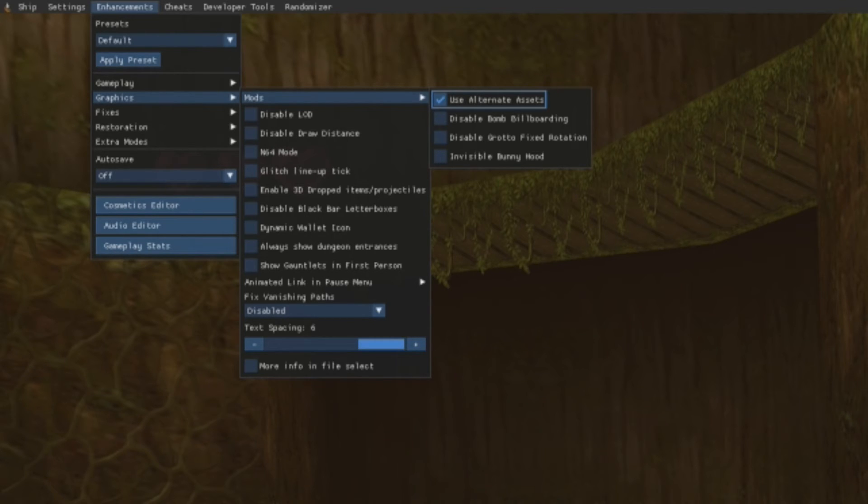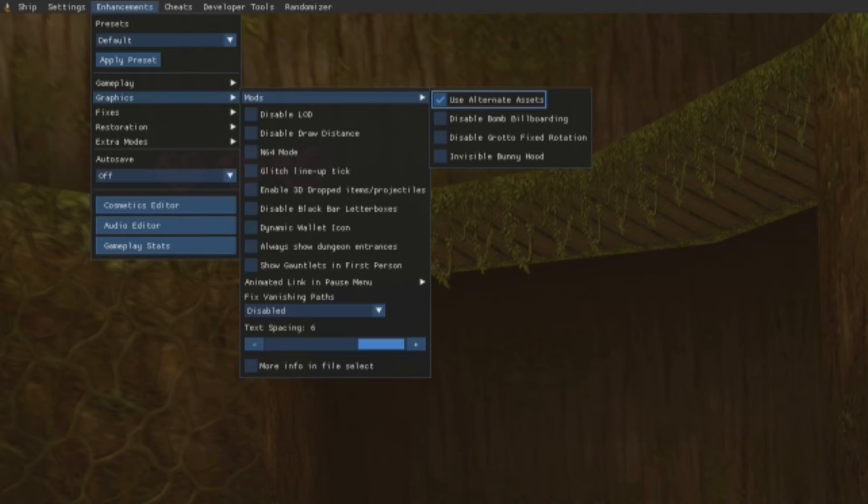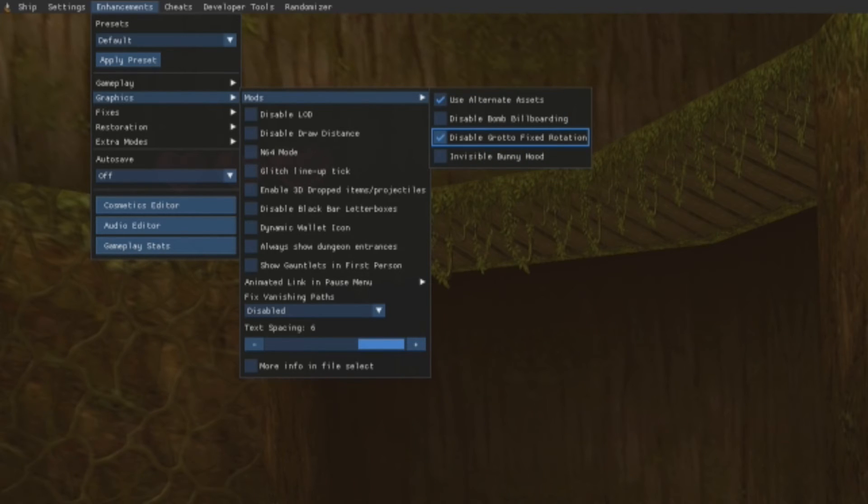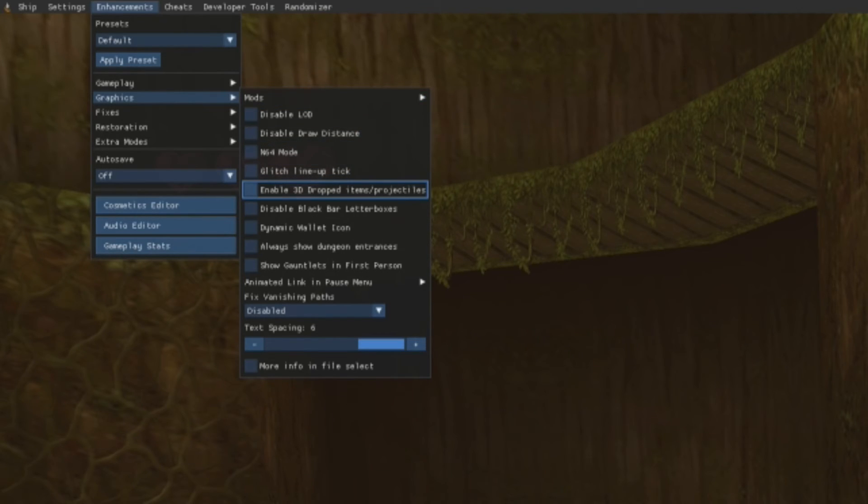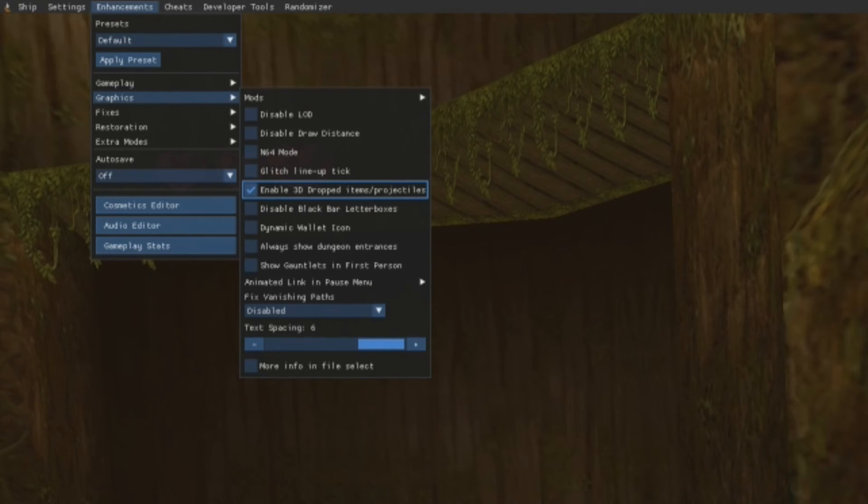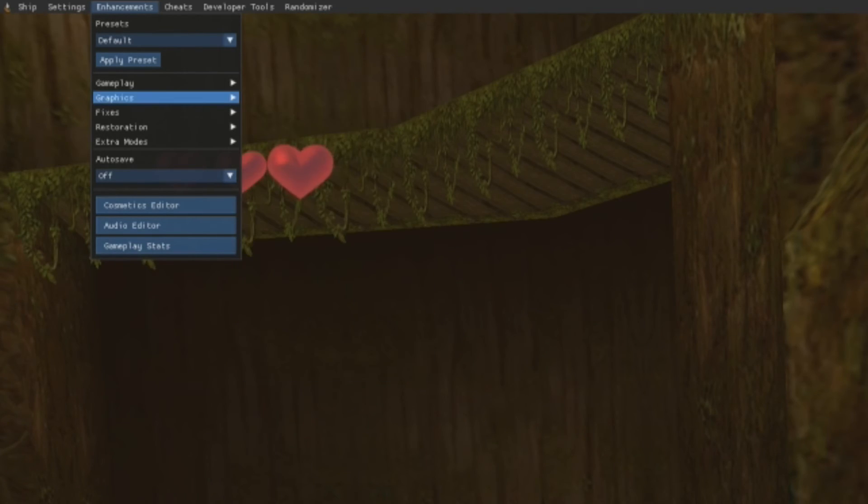And then also we need to disable the Grotto Fixed Rotation. Go down twice - one, two - click A on this. And then now we could press B and then go down to Enable 3D Dropped Items and Projectiles and then press B.